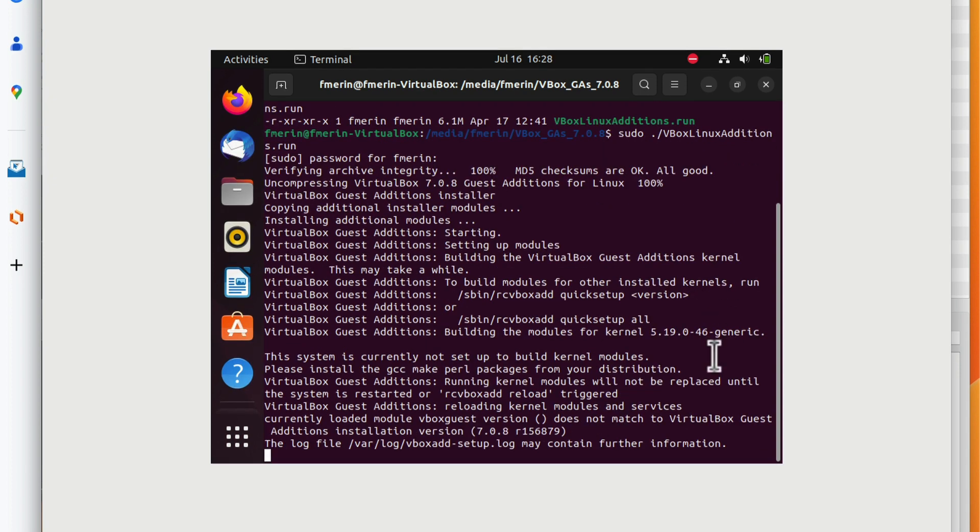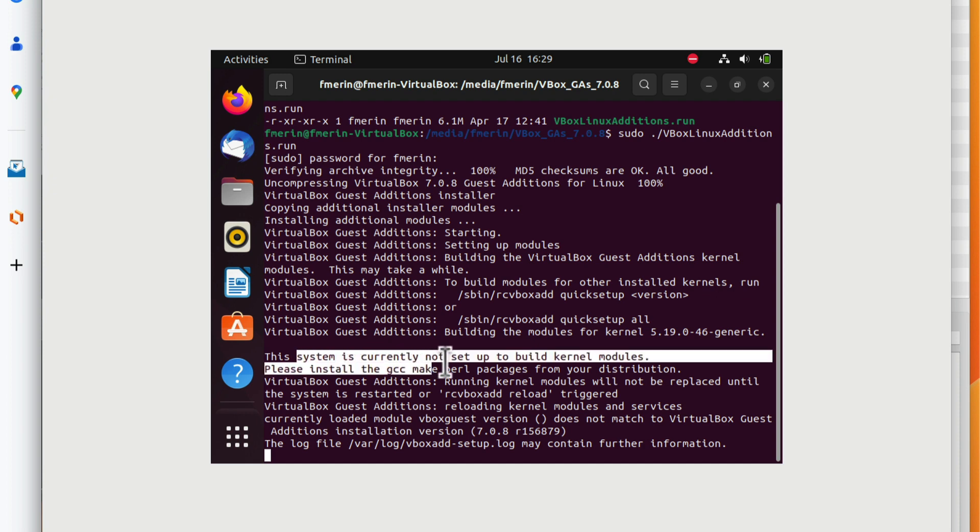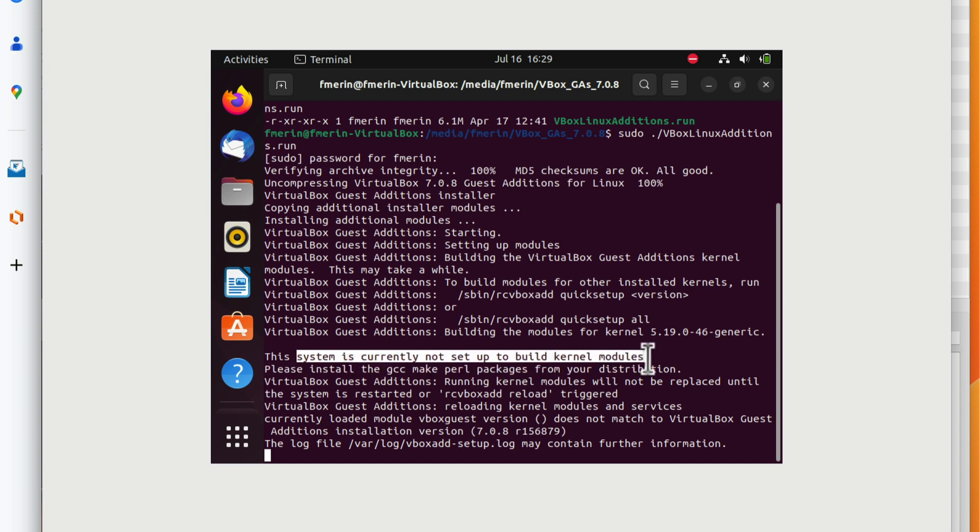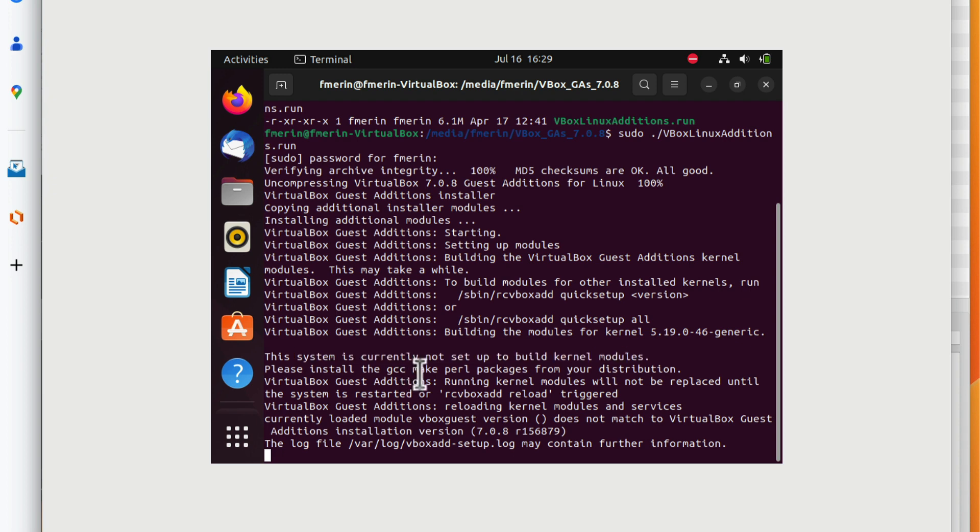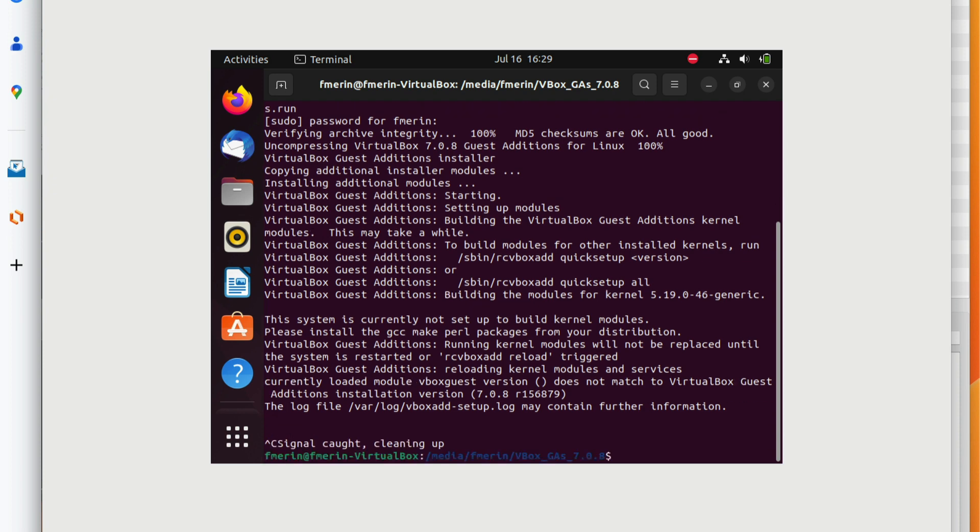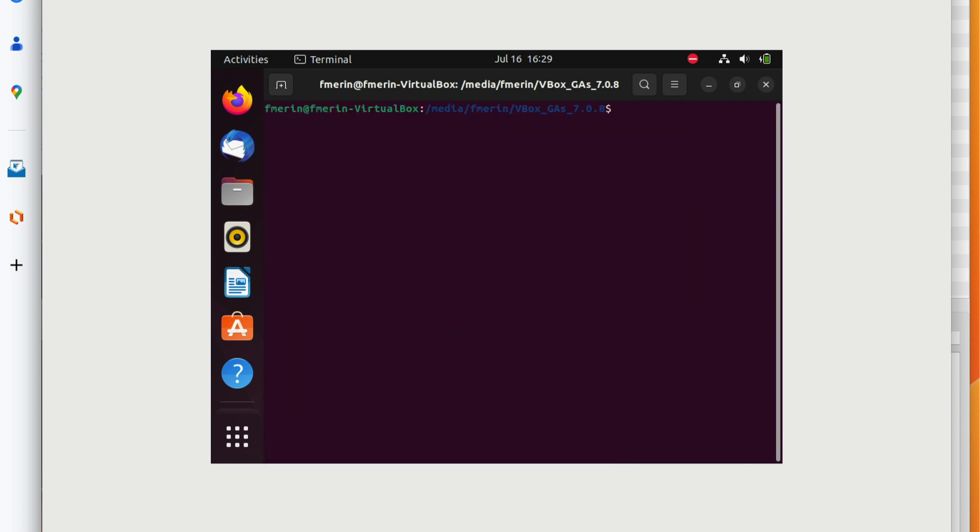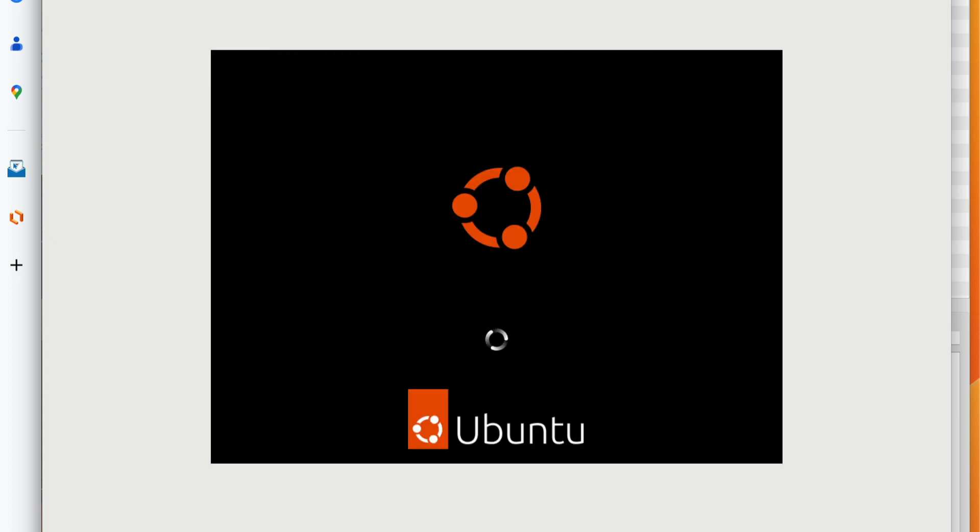Guest additions are installed. I get a couple of warnings. It says this system is currently not set up to build kernel modules. I have to install the GCC compiler, make, and Perl packages from your distribution. We're going to do that after a reboot. At this point, we're going to reboot the machine with the sudo reboot command.